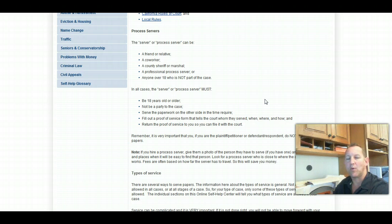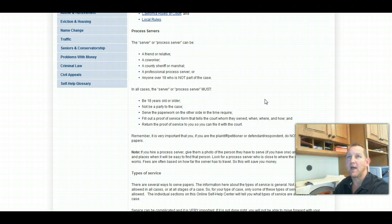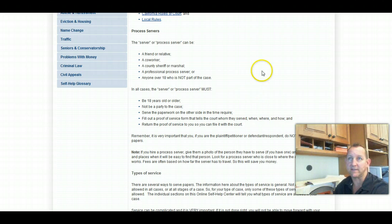Now, what we're talking about here is serving the initial divorce document. So this would be your summons and petitions, particularly. So looking at the court's website, they're identifying a process server as,